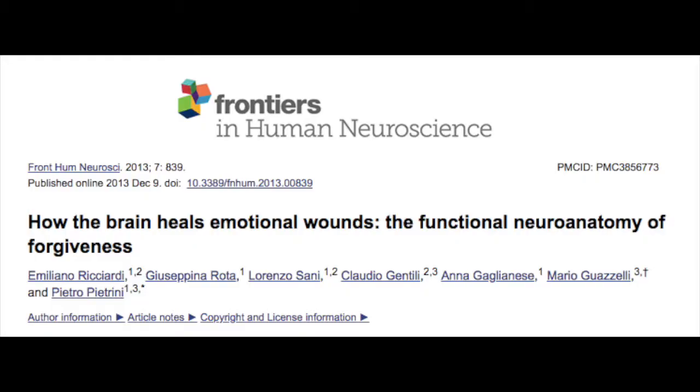The study that I read that really taught me all about this is called "How the Brain Heals Emotional Wounds: The Functional Neuroanatomy of Forgiveness."